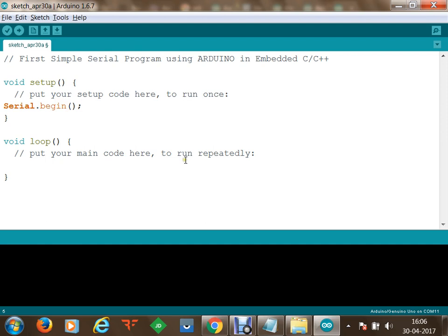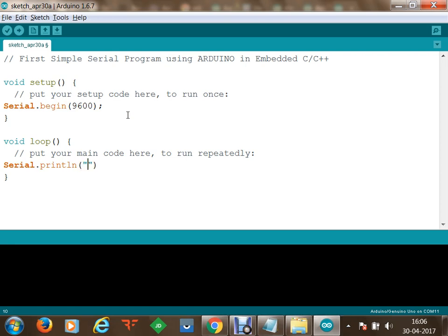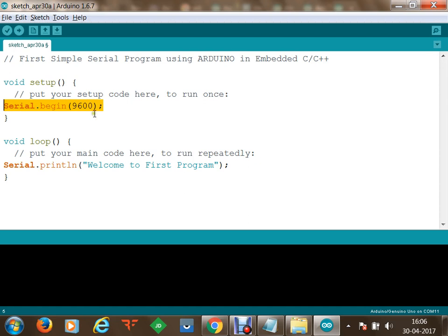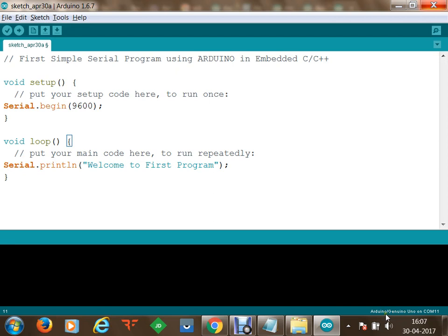I am going to initialize serial communication with a baud rate of 9600. Using this serial I want to print something — I'll use Serial.println and say 'welcome to first program'. This is written in the loop section. We have initialized serial communication on the microcontroller using 9600 bits per second. The bottom-right of the IDE shows we are connected to UNO at COM port 11.